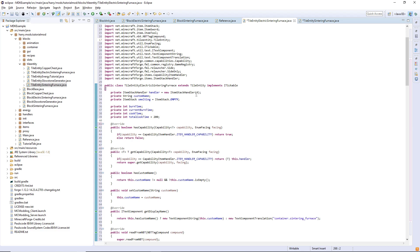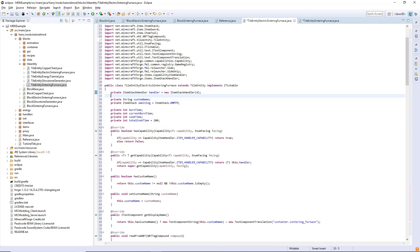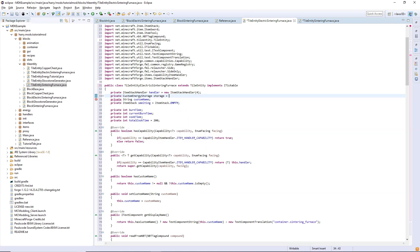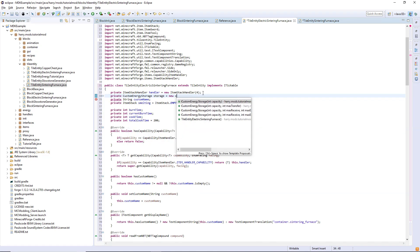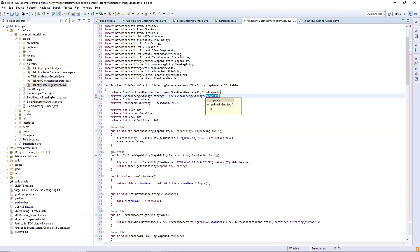First we need to declare that we have a named storage. So private custom energy storage called storage equals a new custom energy storage. I'm going to have this have a capacity of 20,000 and you can change those other values if you want.